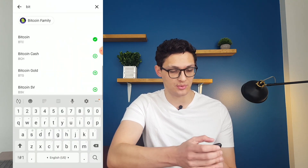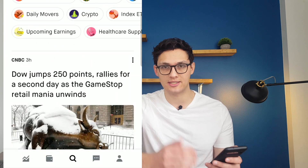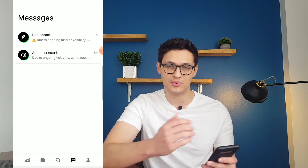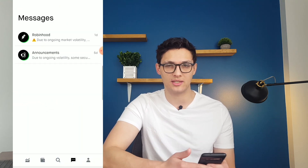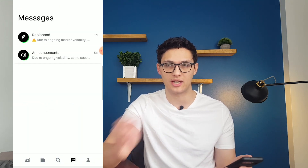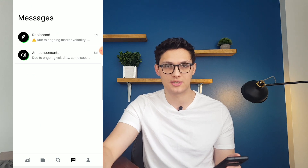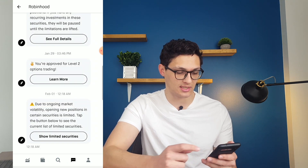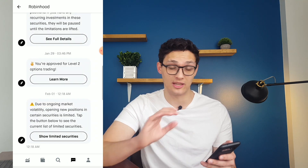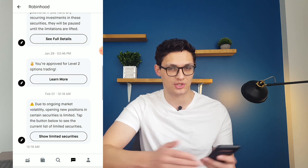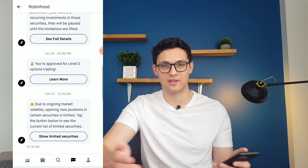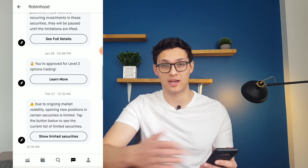Going back to the main screen, the next tab is the messages tab. This is basically just messages that Robinhood puts out, kind of like alerts. For example, the most recent message they've been pushing to me is the fact that they've been limiting the buying and selling of certain securities that have moved a lot recently — mostly GameStop. It's basically their way of communicating with you.